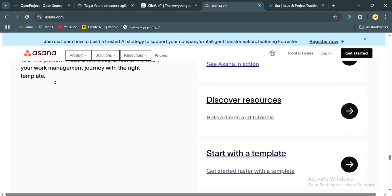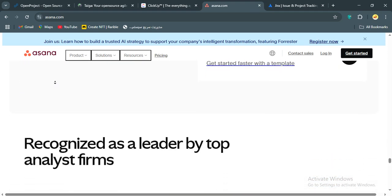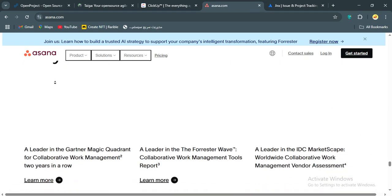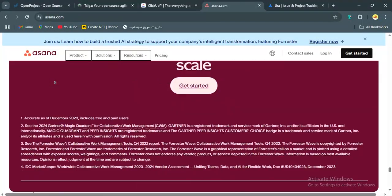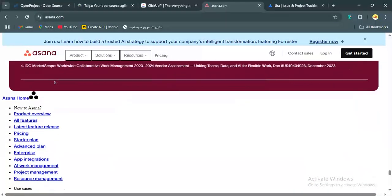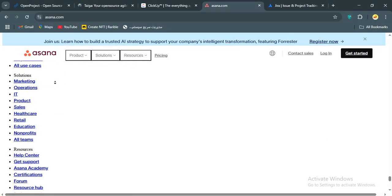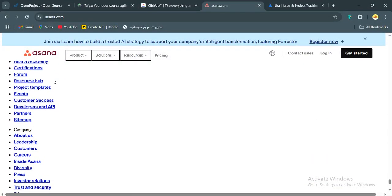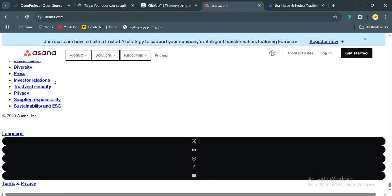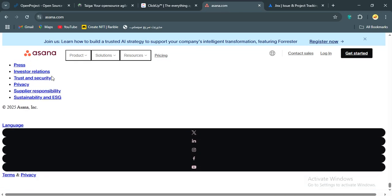Who's Asana for? Well, it's ideal for non-technical teams, marketing, HR, or agencies who need a polished, easy-to-use tool for medium-complex projects. If you value UX and want minimal setup, Asana's your pick.